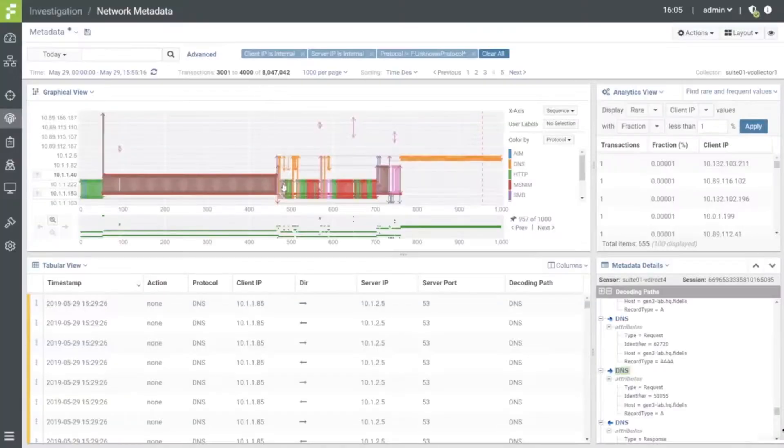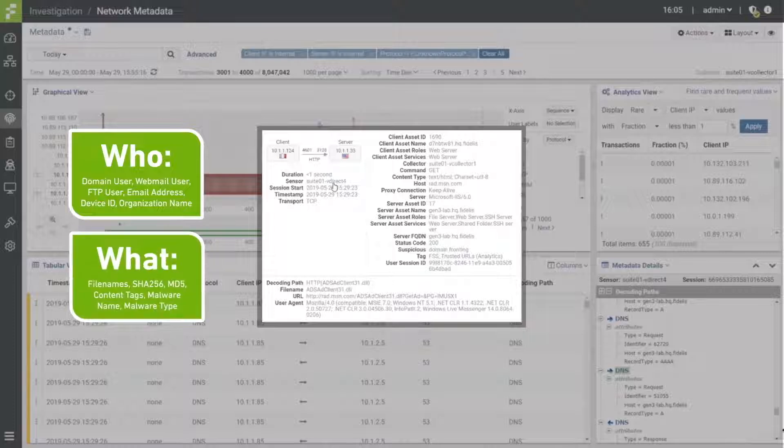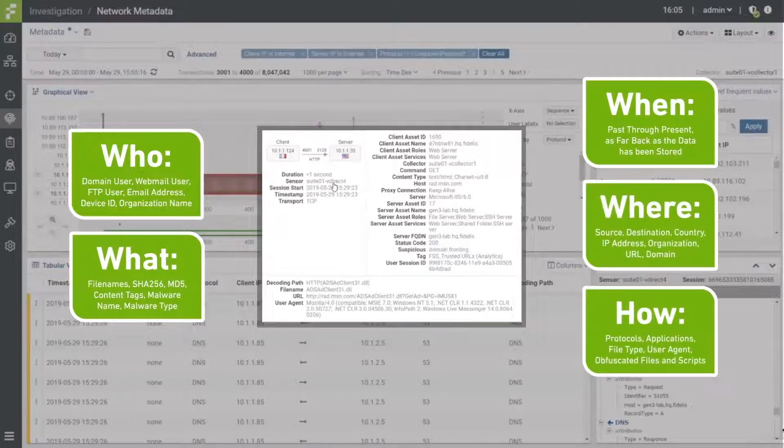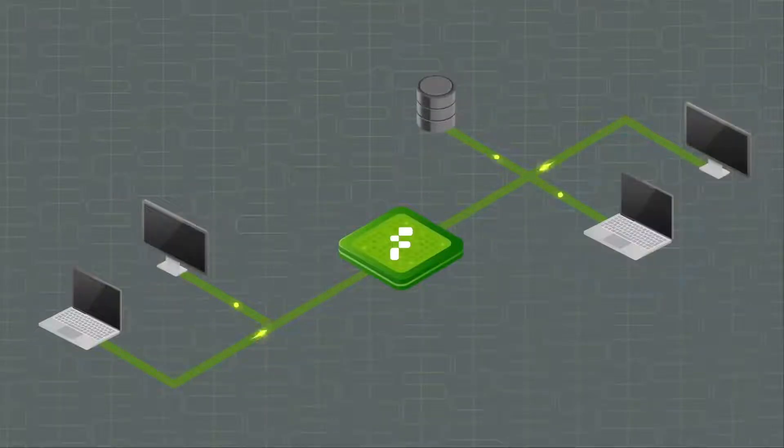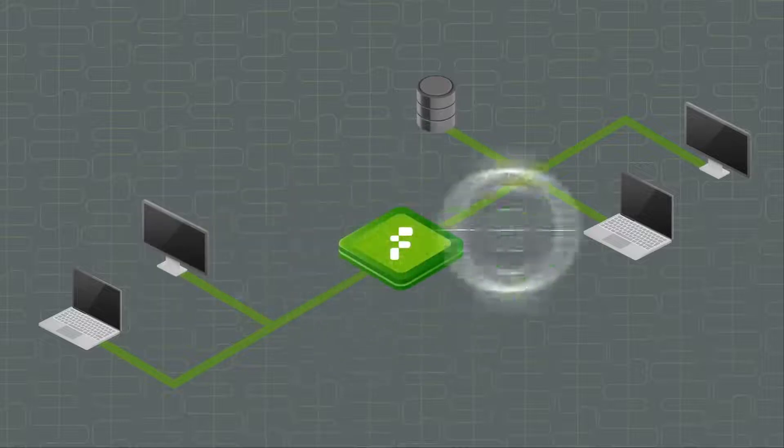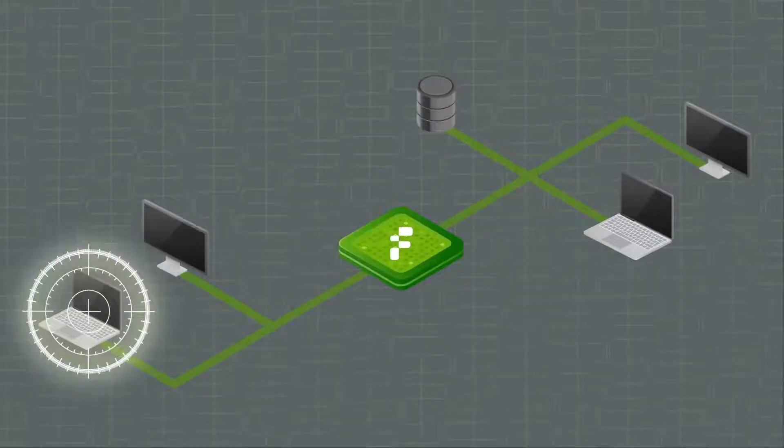Collects over 300 attributes of rich metadata for content and context analysis in real-time and retrospectively to rapidly hunt for unknown threats.